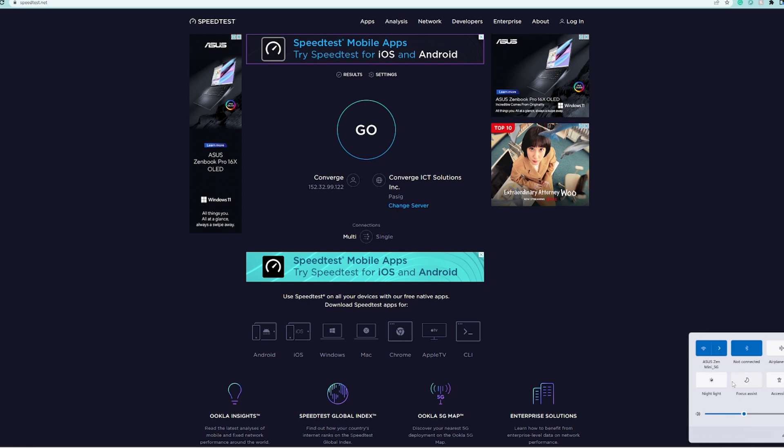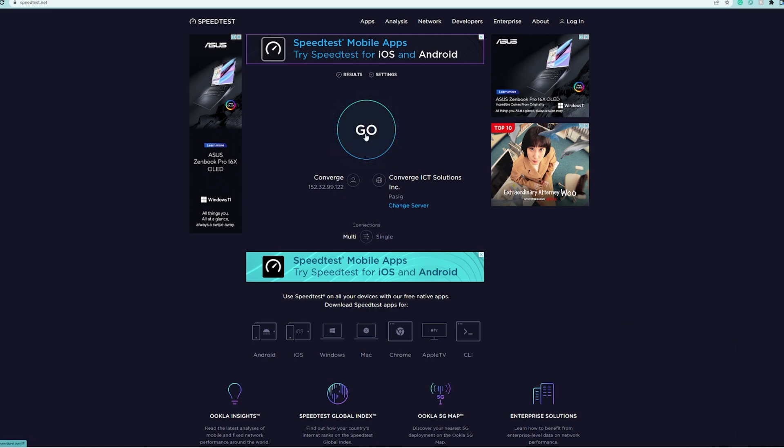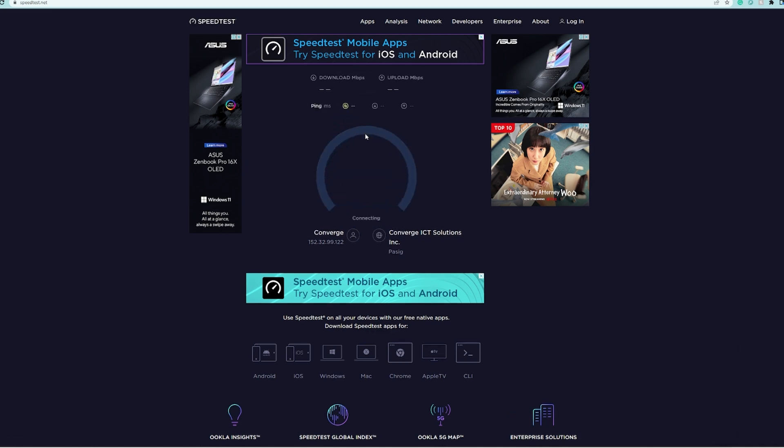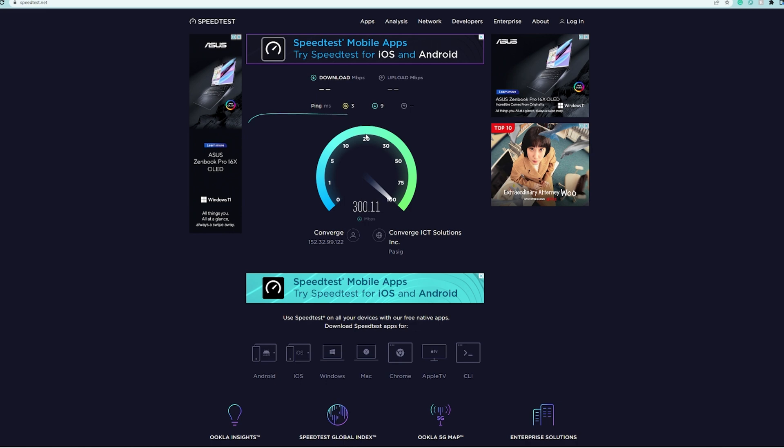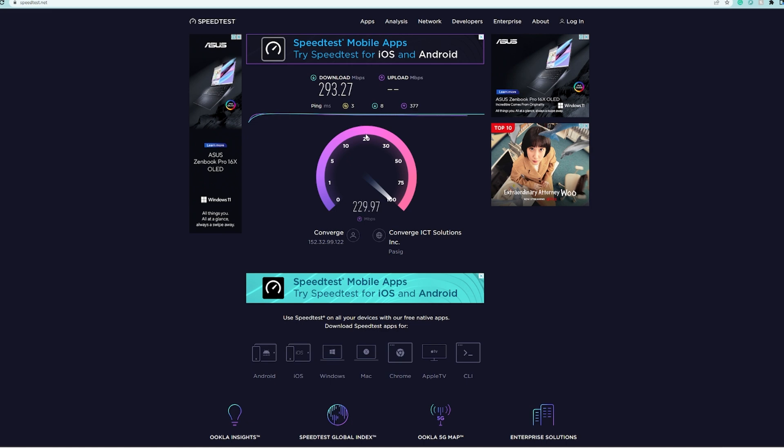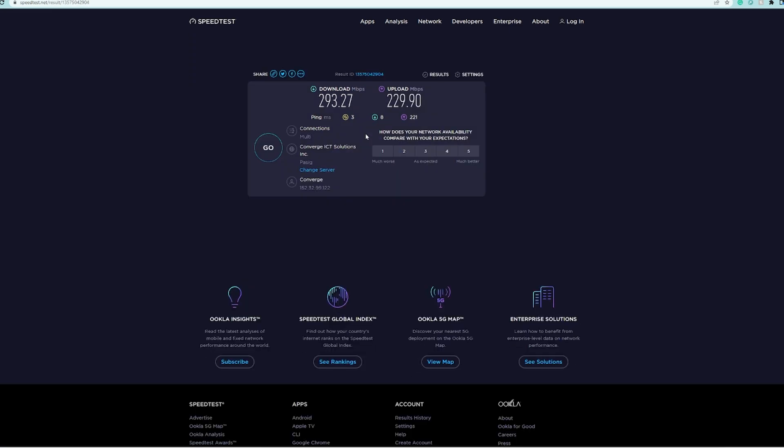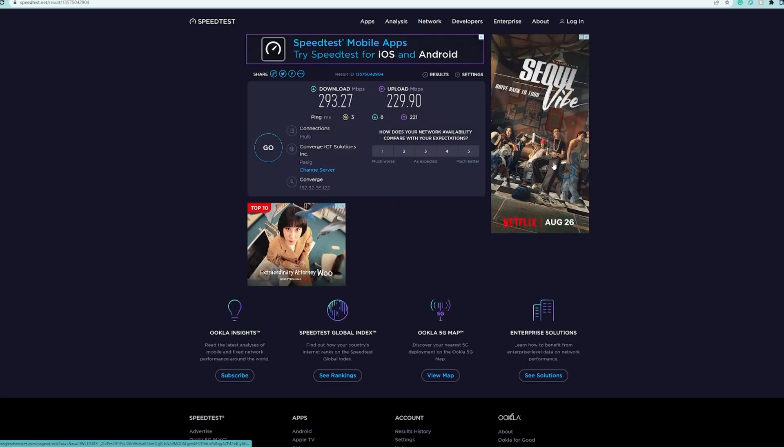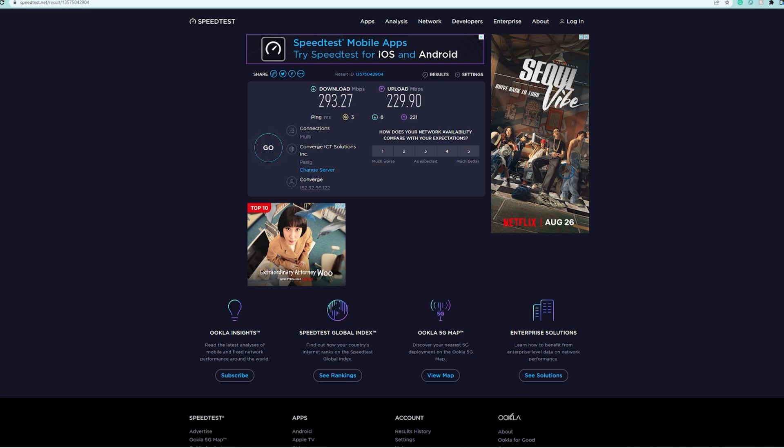We are connected to the ASUS ZenWiFi Mini 5 gigahertz Wi-Fi frequency and we'll hit go with this one. This is for the desktop that we have, and of course we're going to test it as well on our mobile phone.